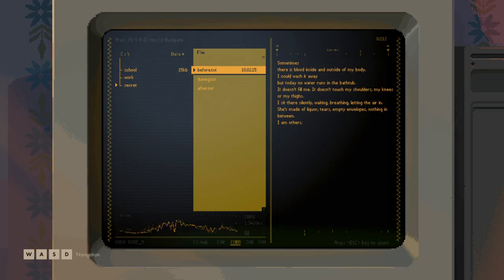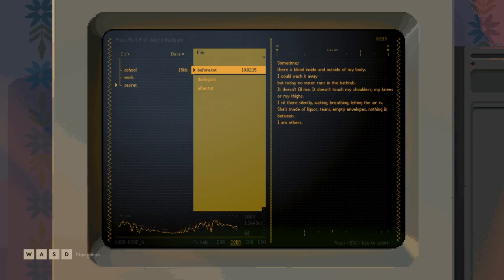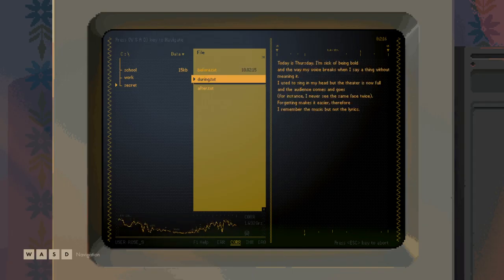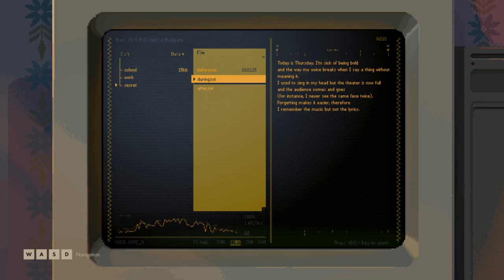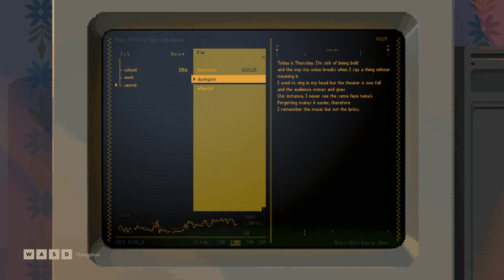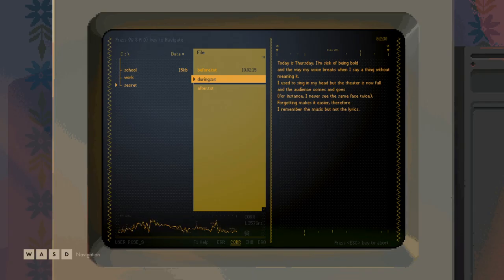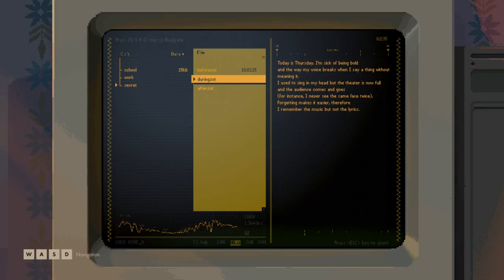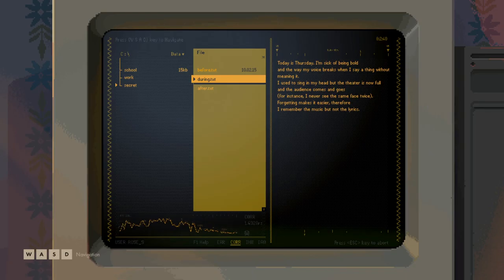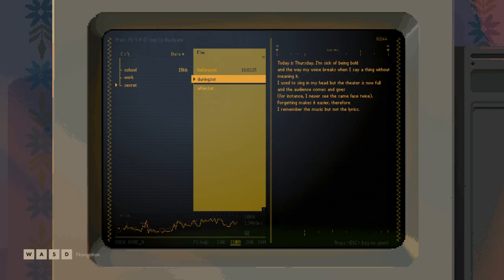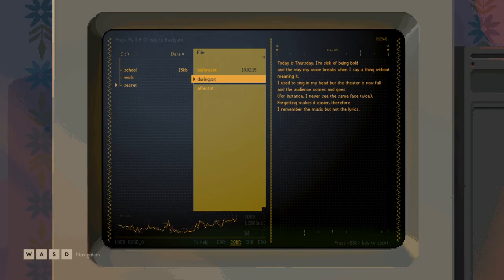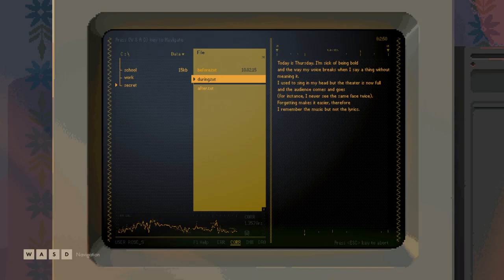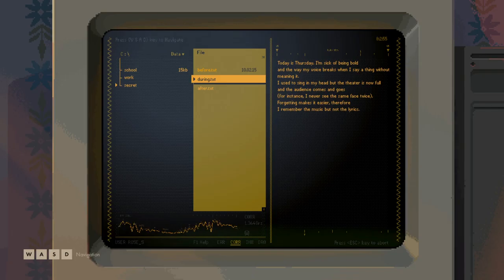Make the greasers look clever, pal. I'm being shit-talked by a bird. You can miss. Welcome back Rose. There we go. Oh, interesting computer. Before, sometimes when there's blood inside and outside of my body, I can wash it away. But today, no water runs in the bathtub. It doesn't fill me. It doesn't touch my shoulders, my knees, or my thighs.